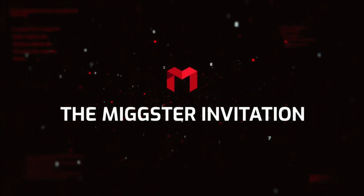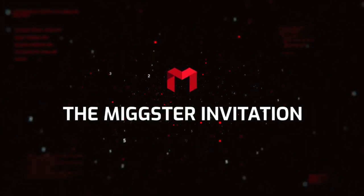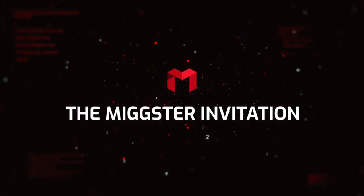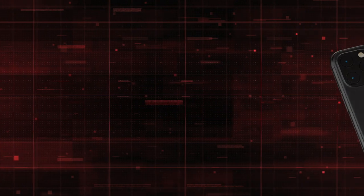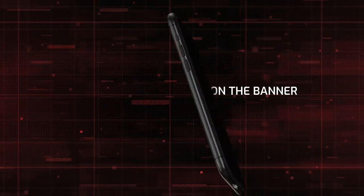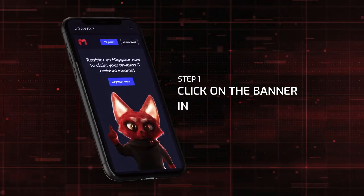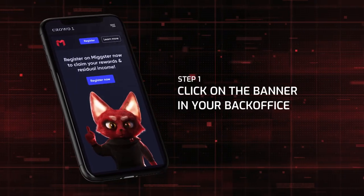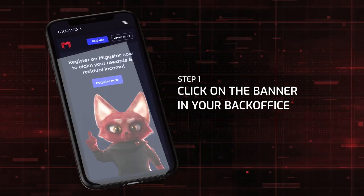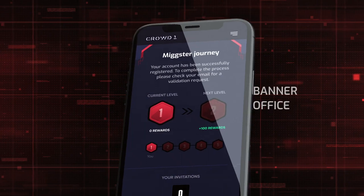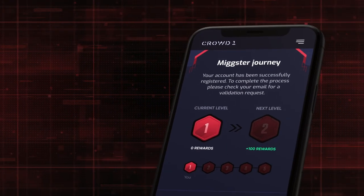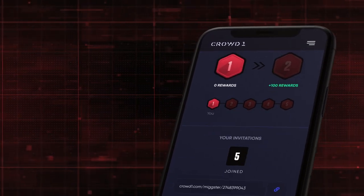The MiGSTAR Invitation. Register by clicking the MiGSTAR banner in your back office. This will unlock your claim of rewards and residual income.